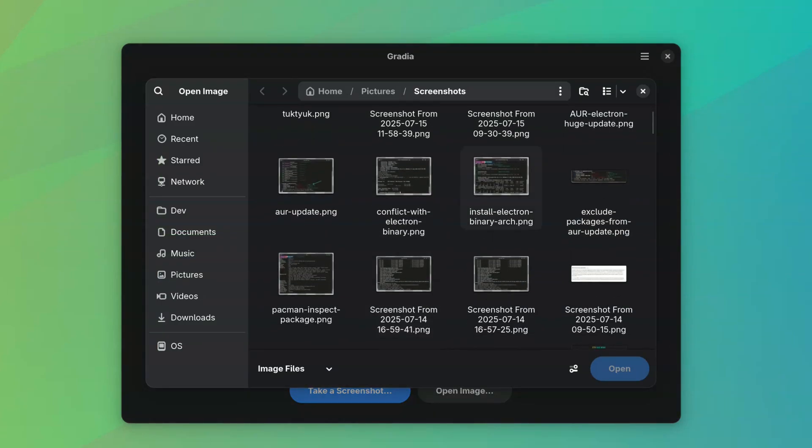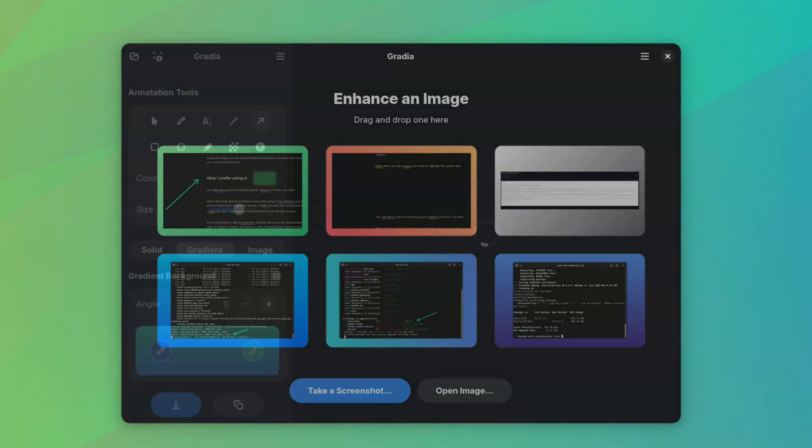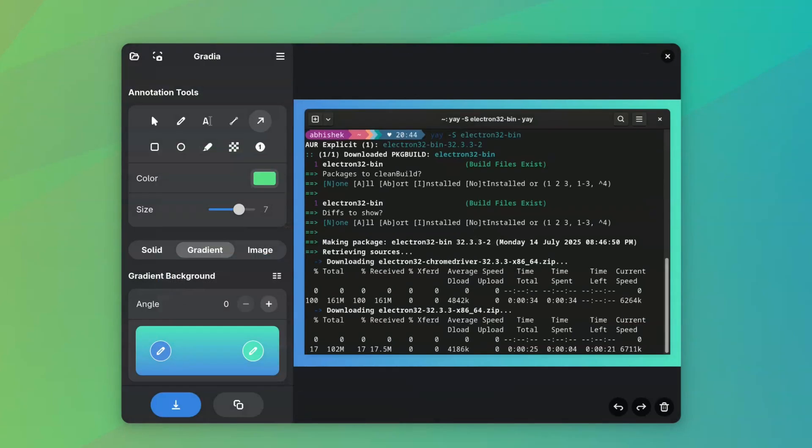You have the option to either take a new screenshot or open an existing image for basic editing. Basic editing, because this is not a replacement for GIMP or Photoshop.